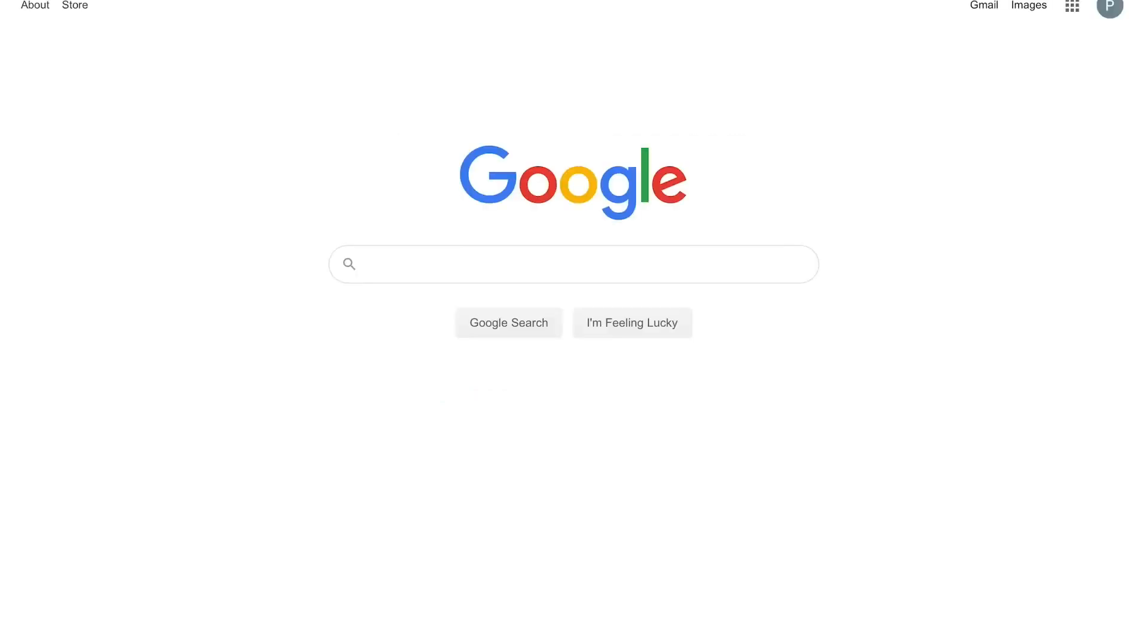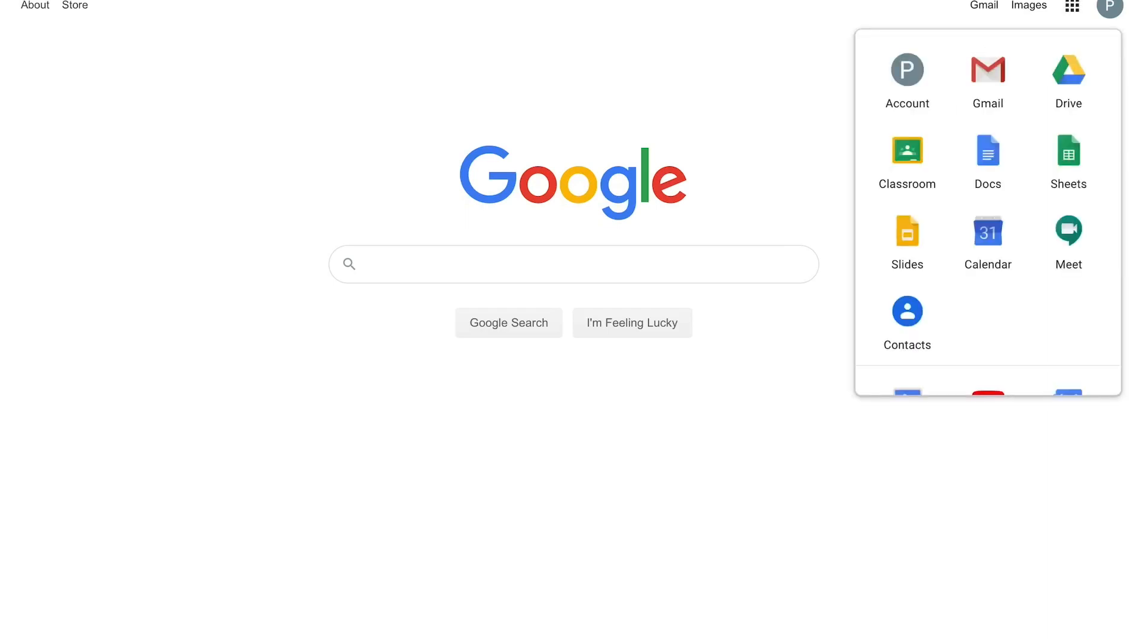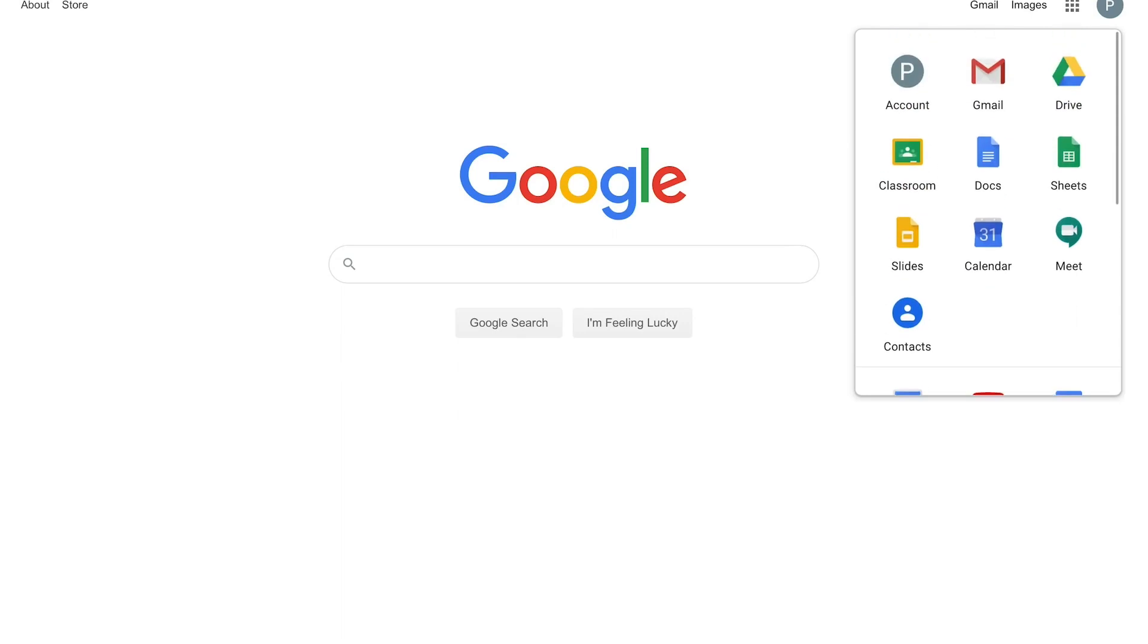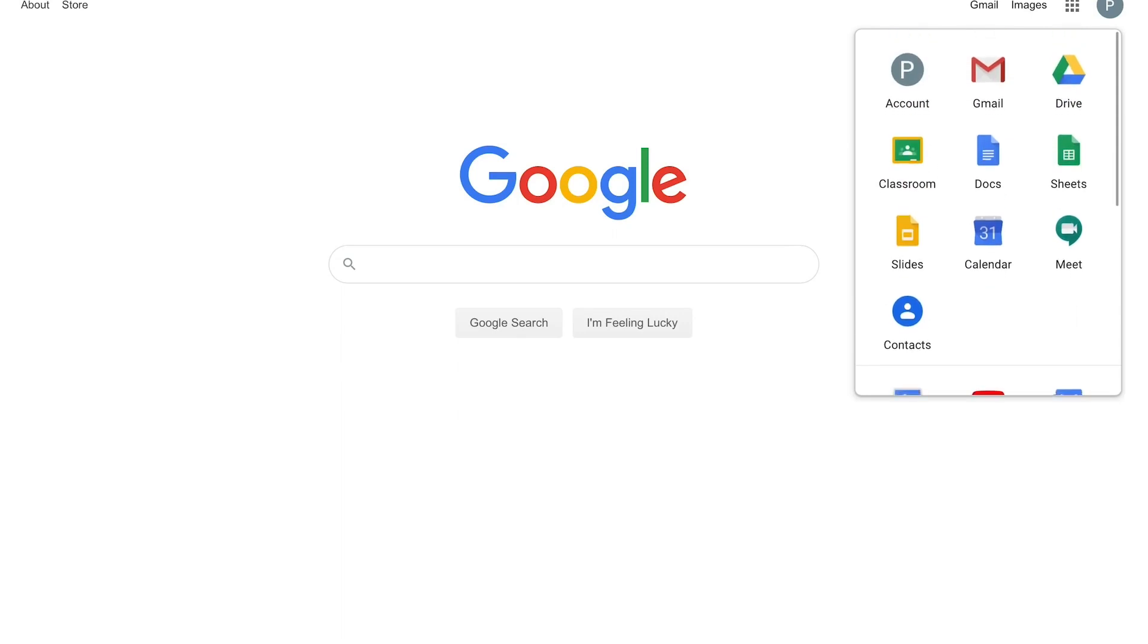Once you've logged in it will bring you back to the Google homepage. Here you can use your waffle which is the little square box top right to access the range of software available to you.